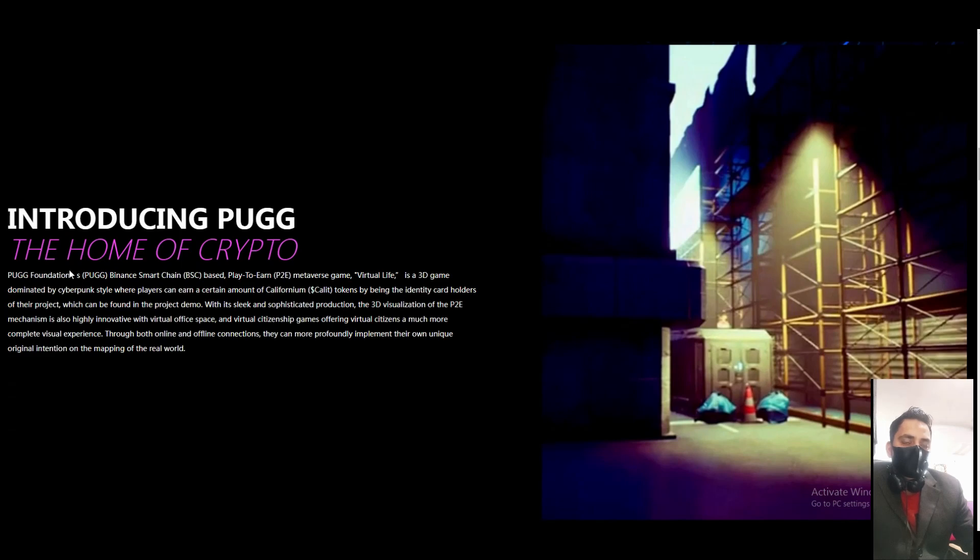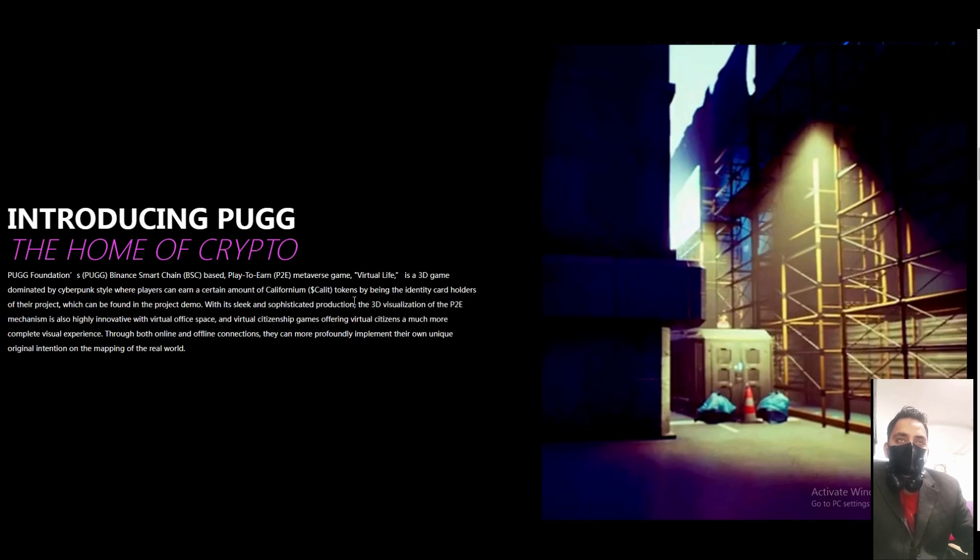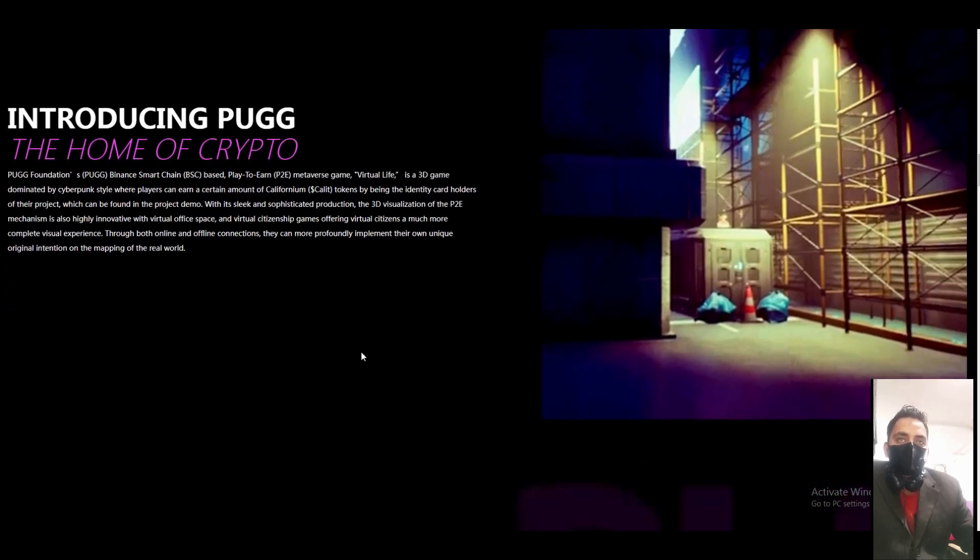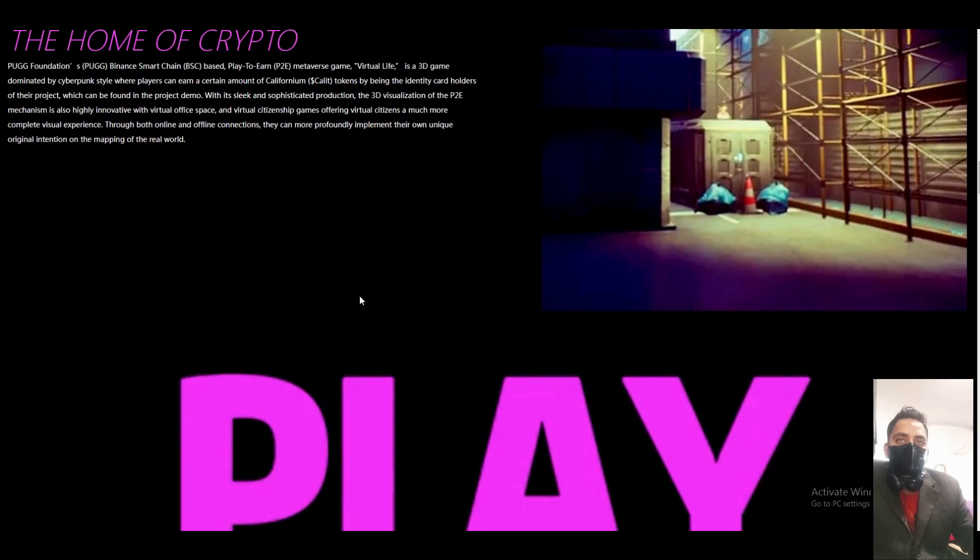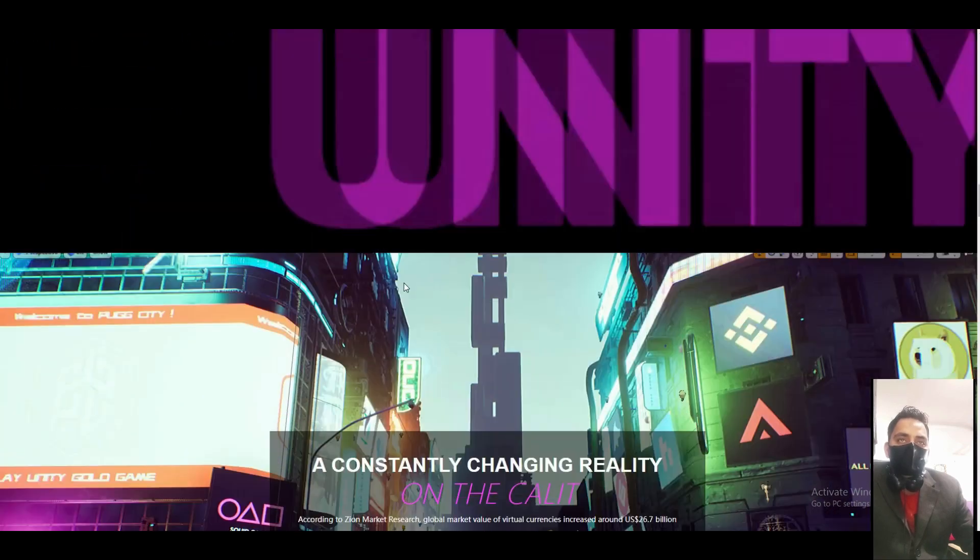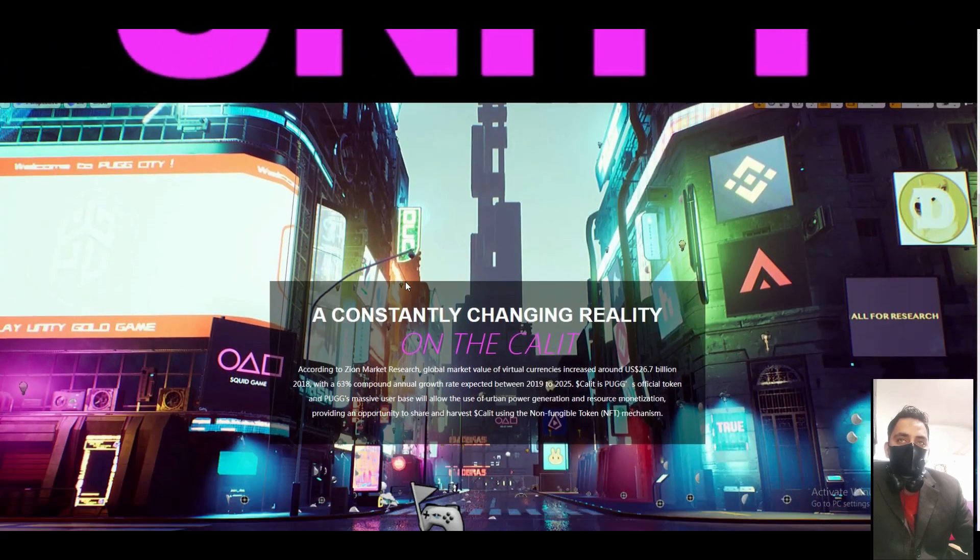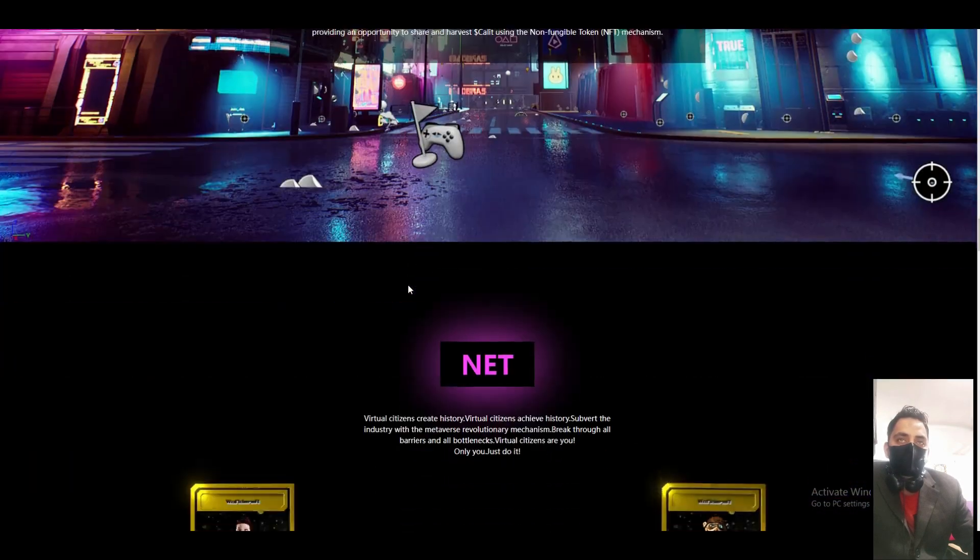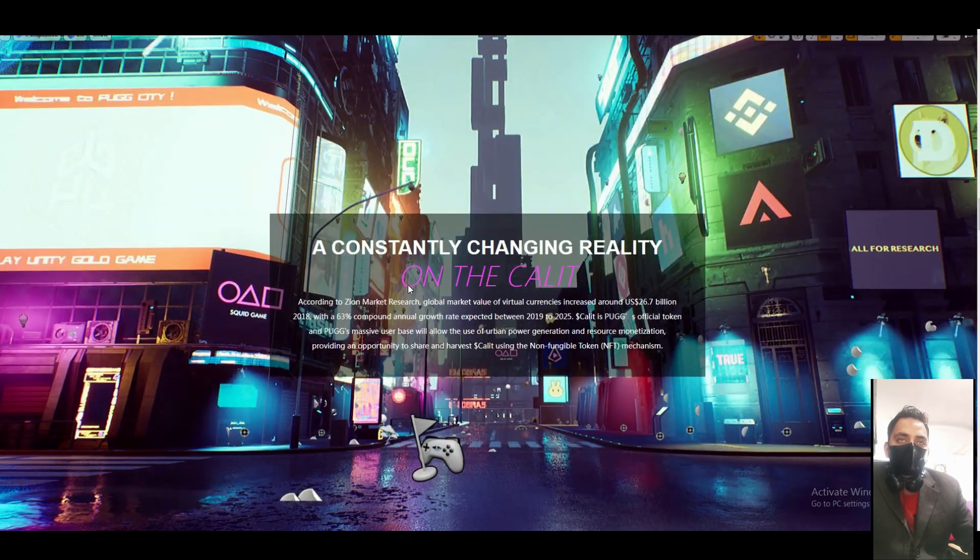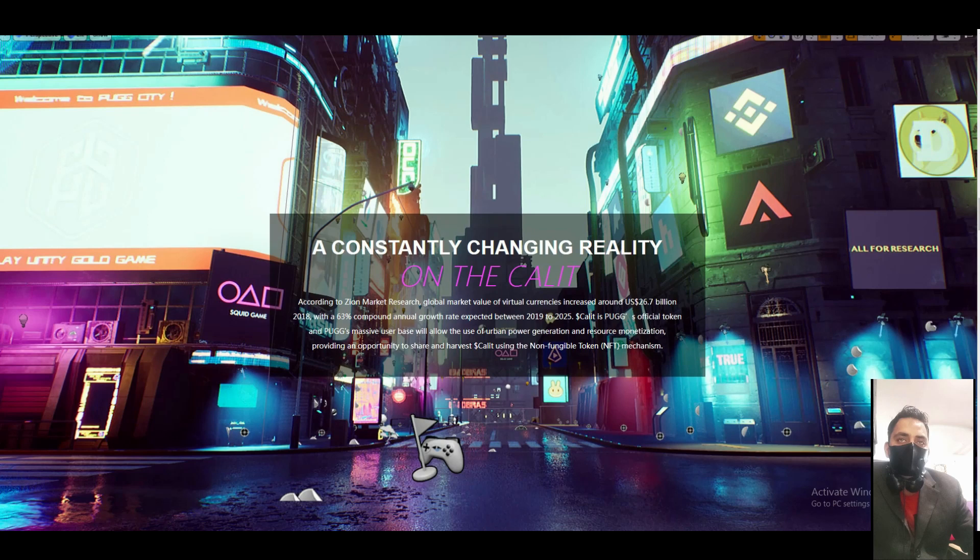The home of crypto - PUBG Foundation. PUBG is a Binance Smart Chain play-to-earn game. The game is also a 3D game. If you play their game, you can easily earn coins from playing the game according to the zone.